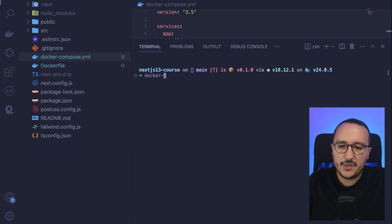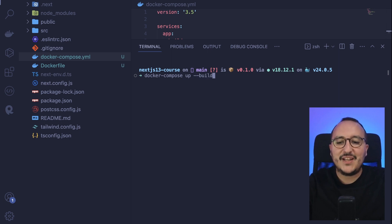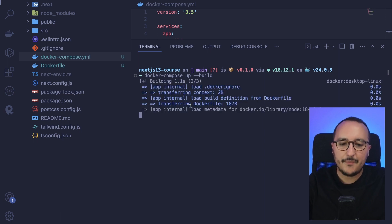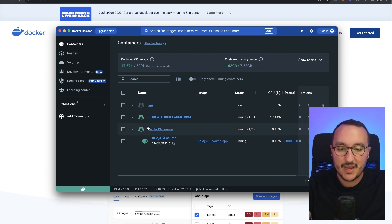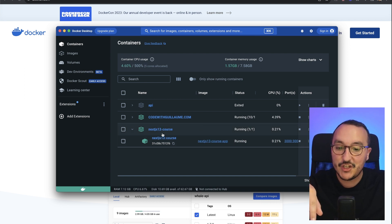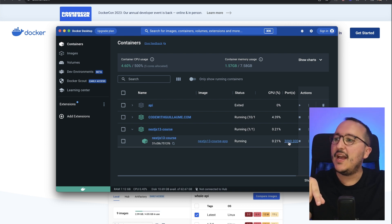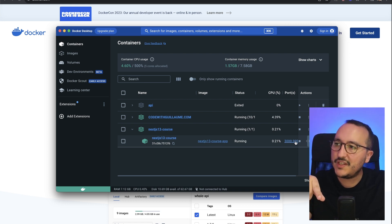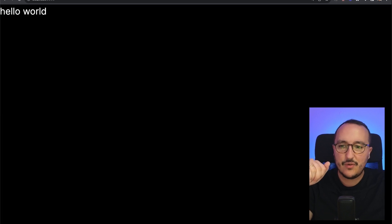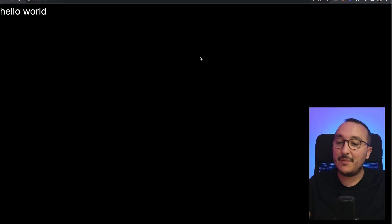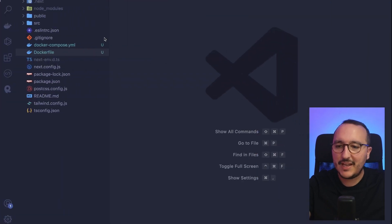Now we are ready to build our container and make it run. The command is `docker compose up --build` — the `--build` flag tells Docker to build the container. I'll press Enter and we can see the process running. Coming back to Docker Desktop, we can see our application `nextjs13course` is now running, with port 3000 mapped on both sides.